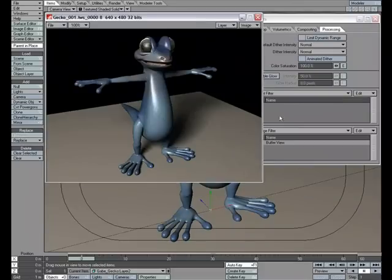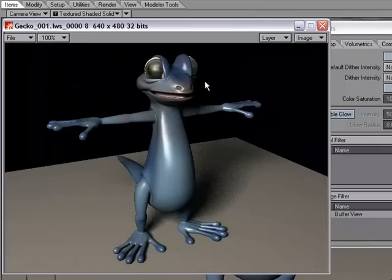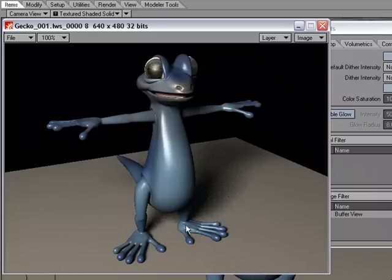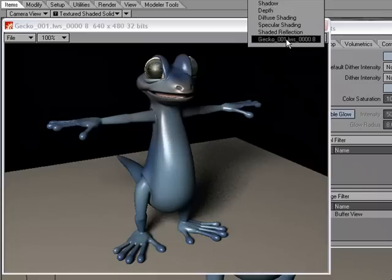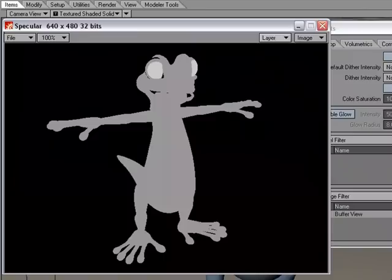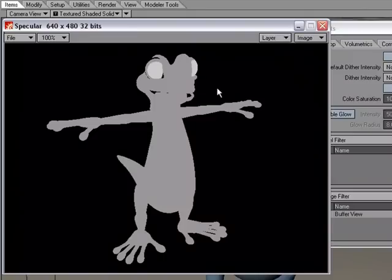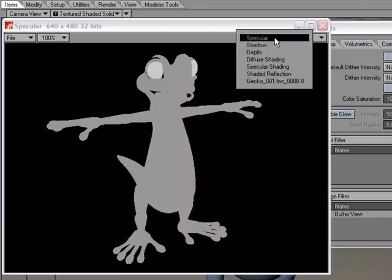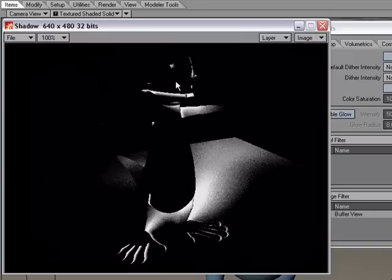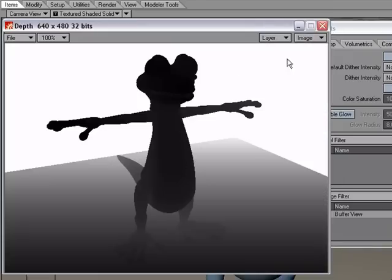With the Render Buffer View, we've got our final image here and under Layer we've got the different passes. So I can choose Specular which is going to show the amount of specularity on the surfaces. We've got our Shadow Pass and we've got the different passes here, our Depth Pass.